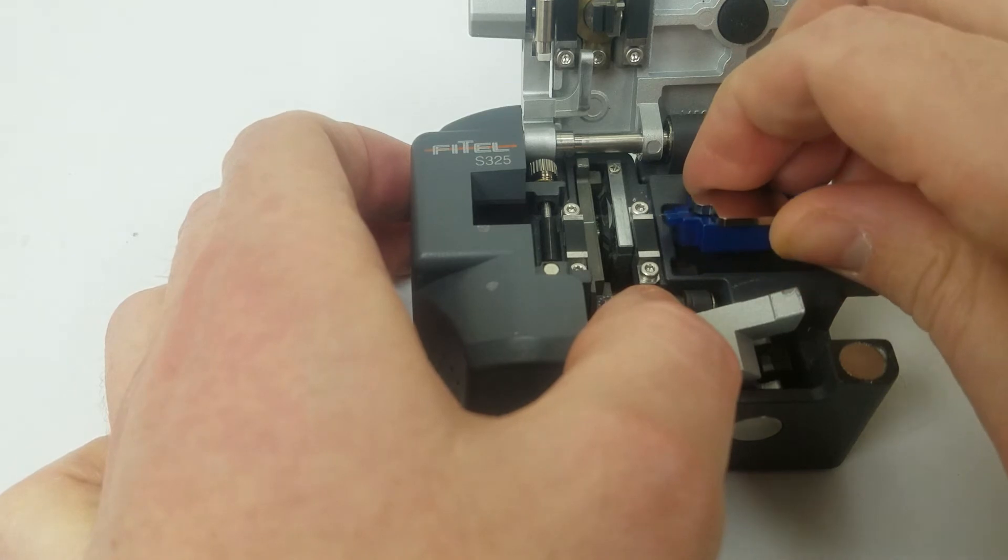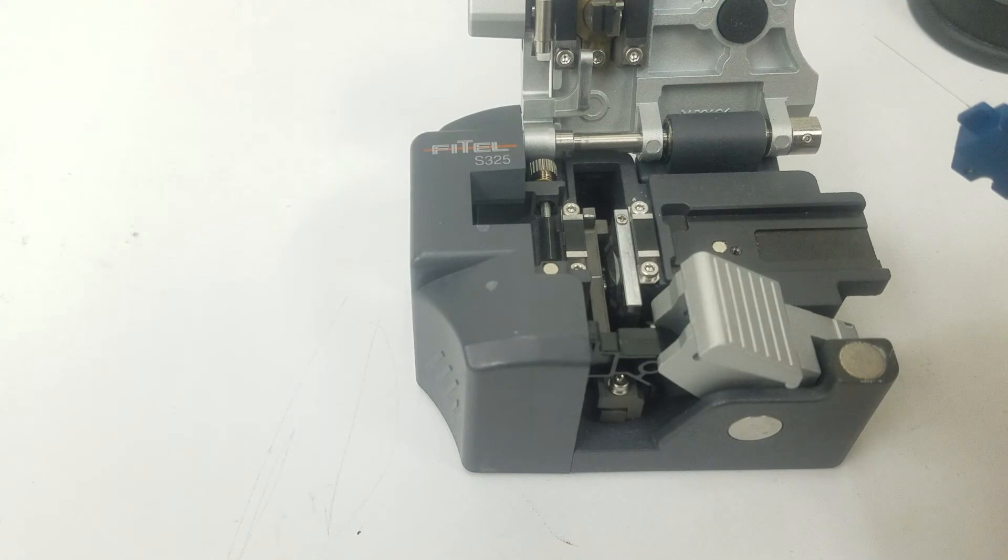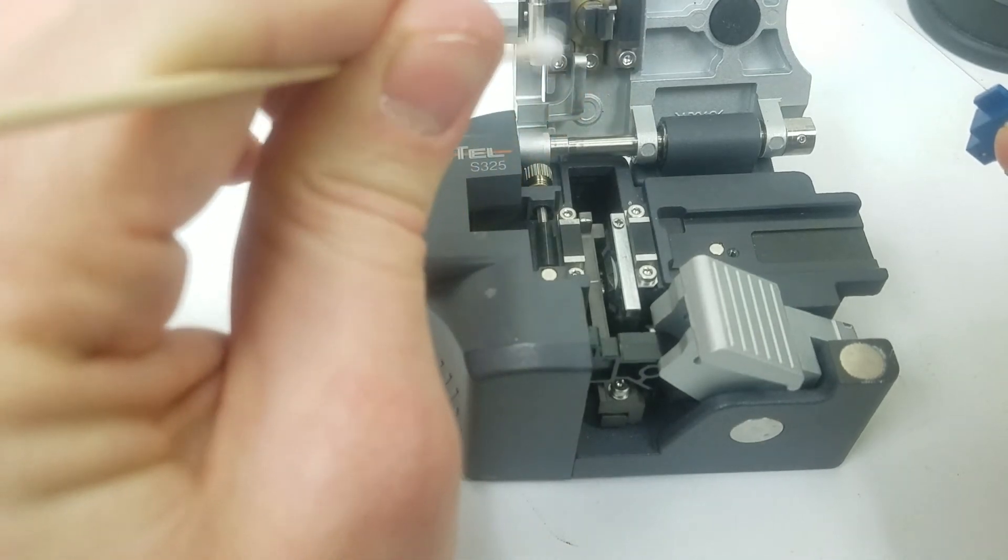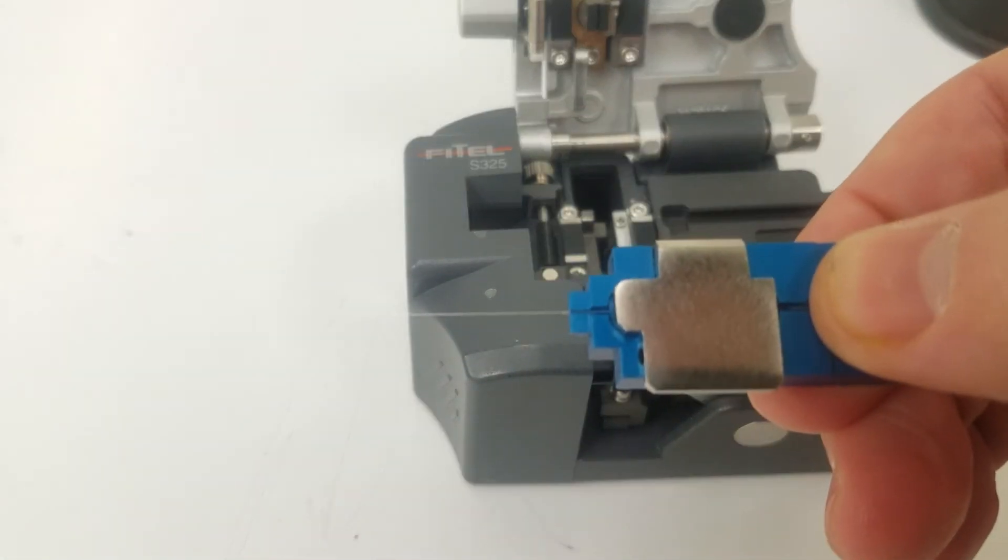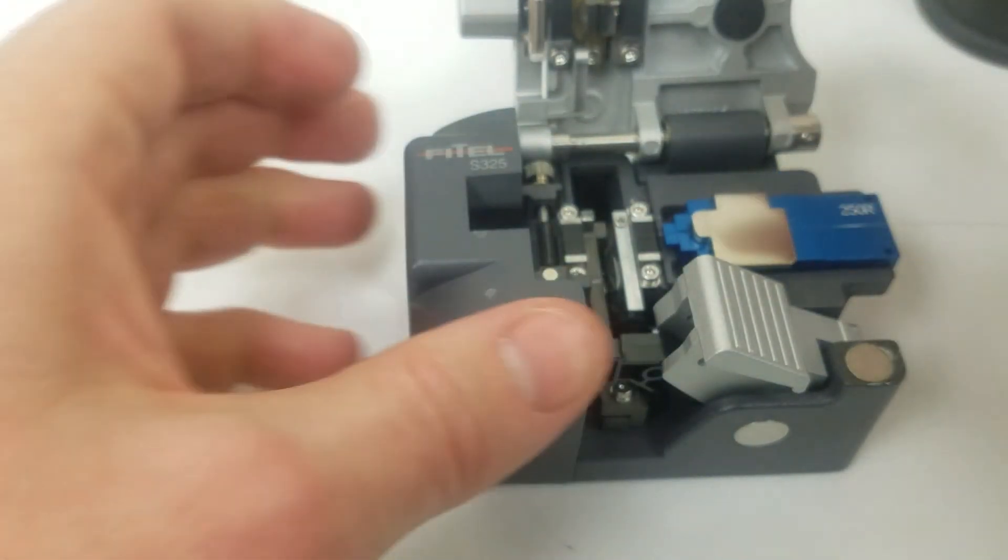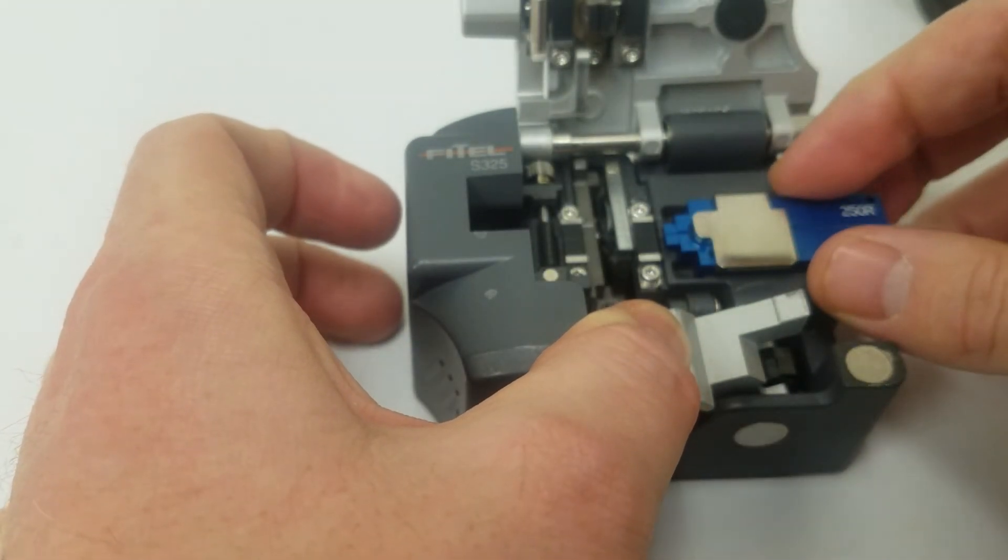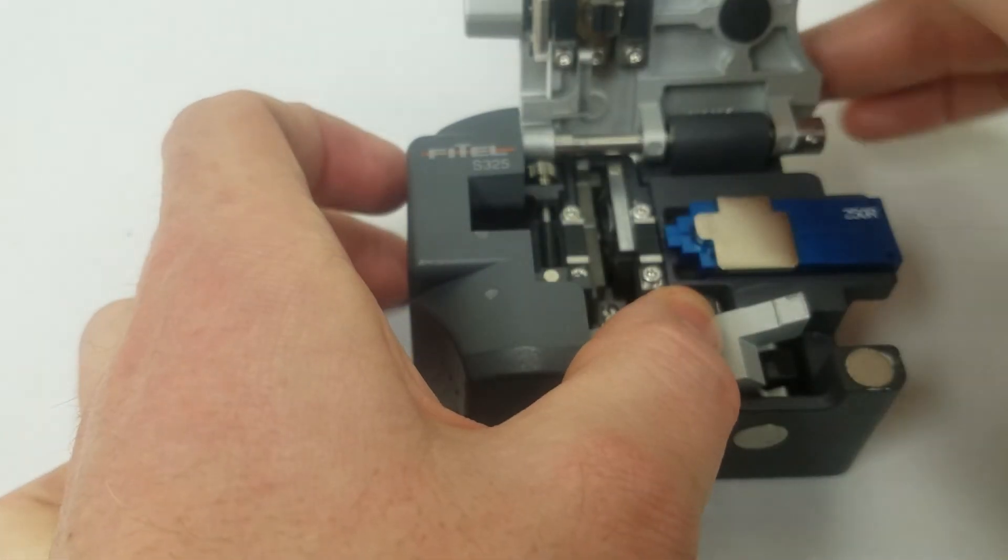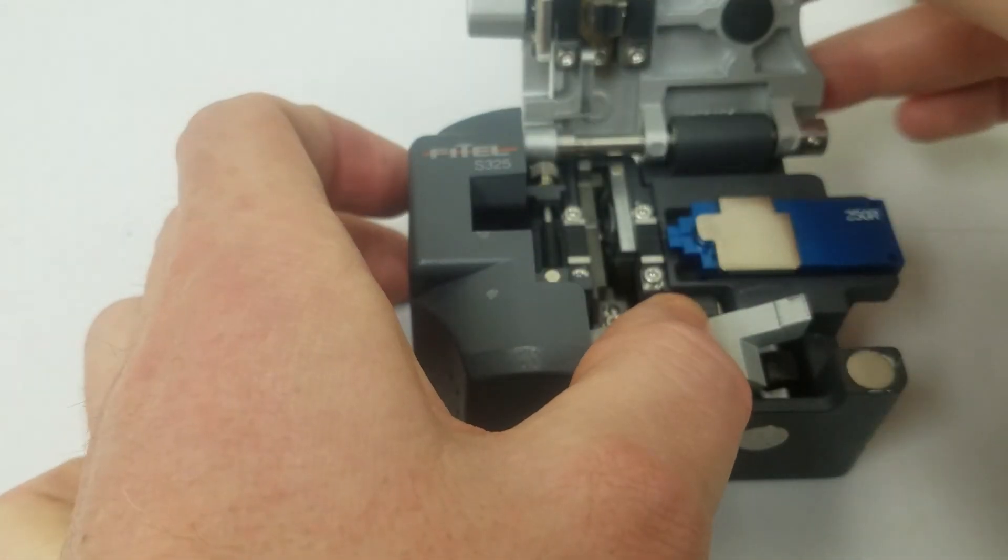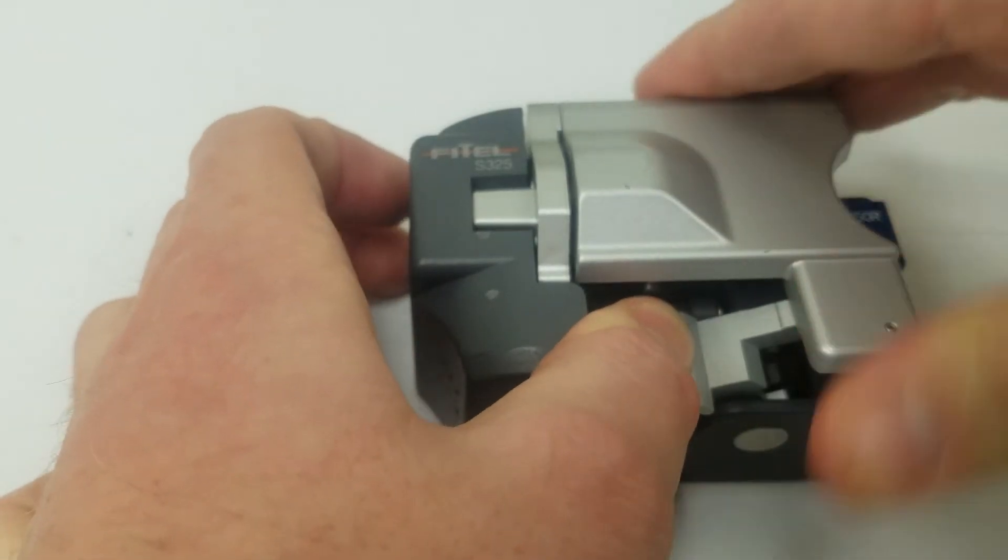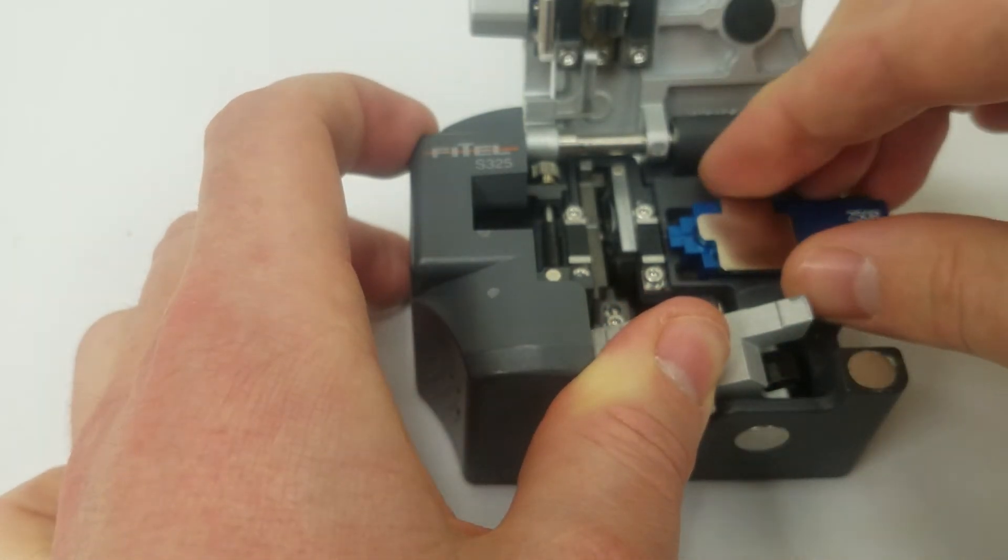Most likely there is some debris or we are not held in correctly. Looks fine. I guess it also helps to hold it down a little tighter. Now it cleaved.